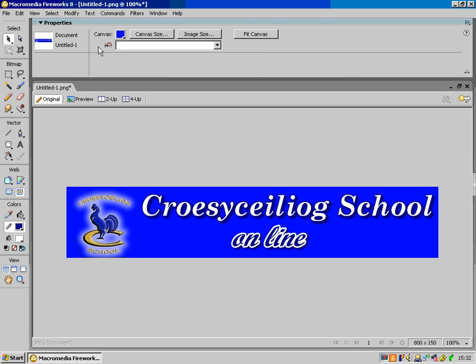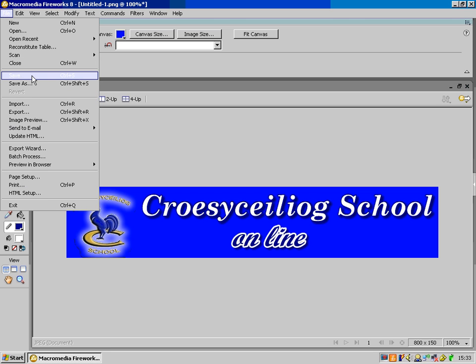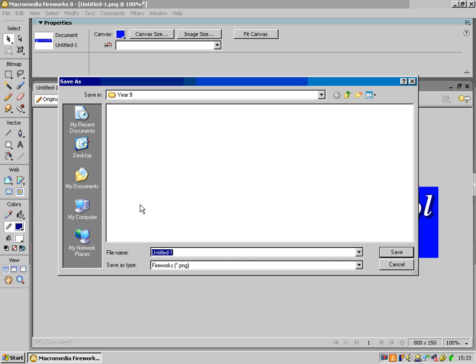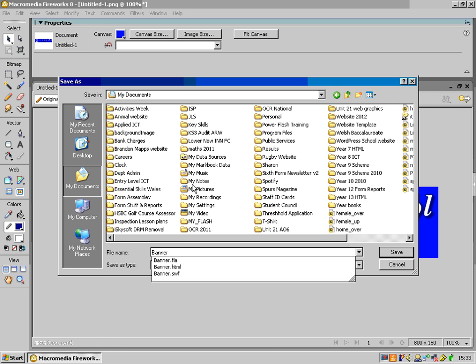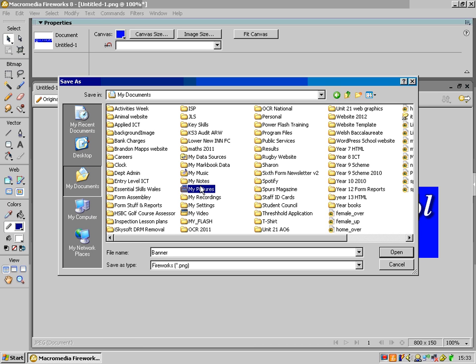And that is how to make a very simple banner in Macromedia Fireworks. So I save that in my tutorials folder as banner. And then that is job done. Thanks for listening.